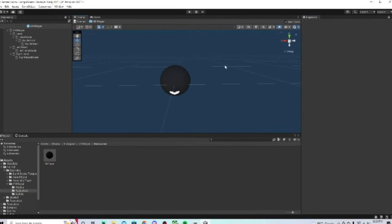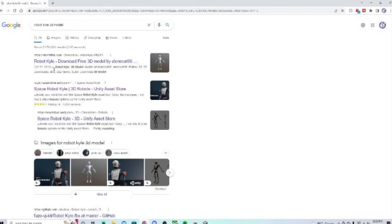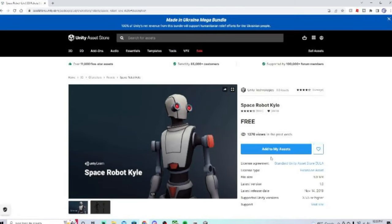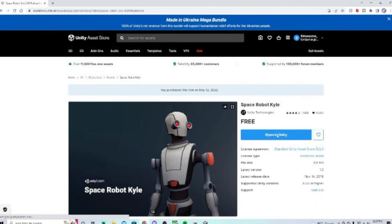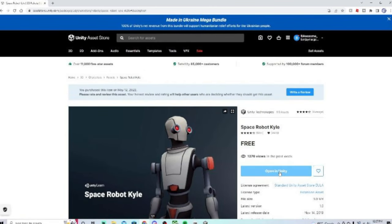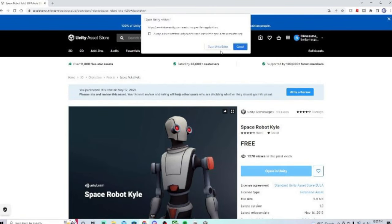Now we need our model for the 3D player. I highly recommend using Robot Kyle because it's really easy to use. This is the thing that most people use. I just got it from the Unity asset store, then just do add to my assets, you have to sign in, then just click on open in Unity, and then open in Unity editor.